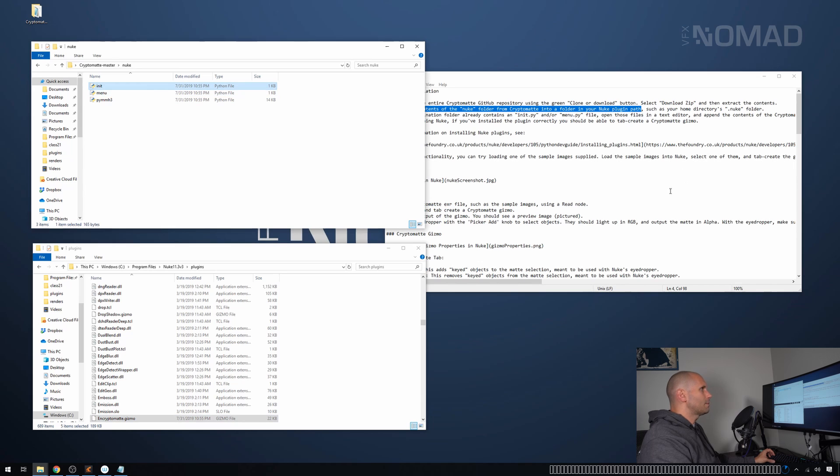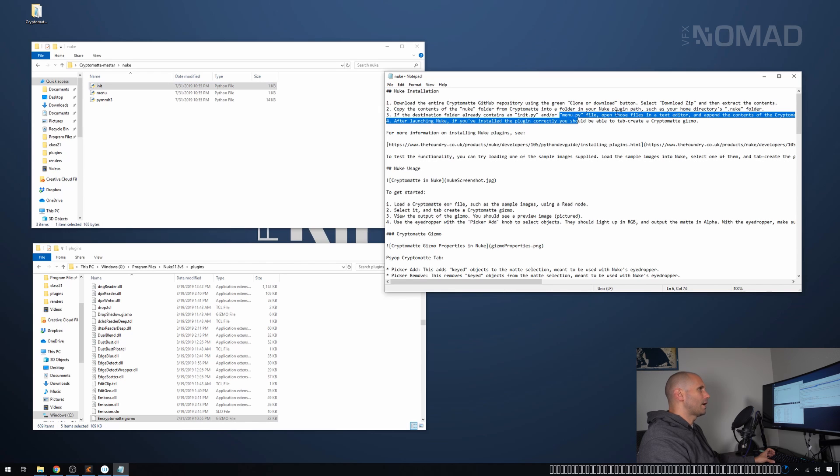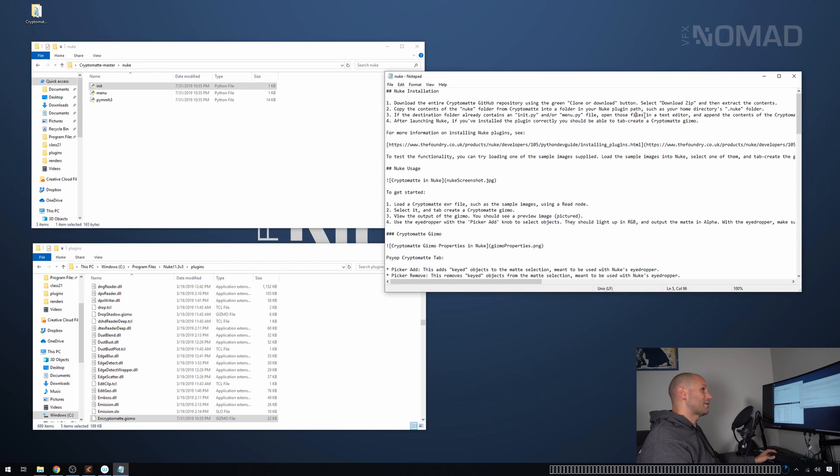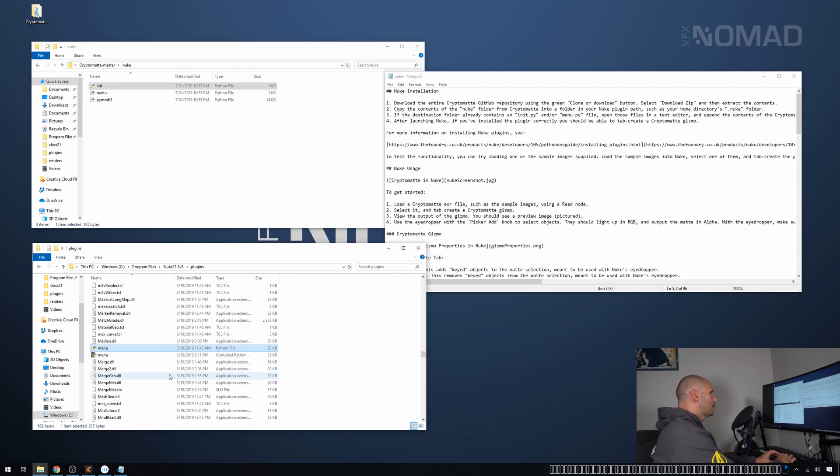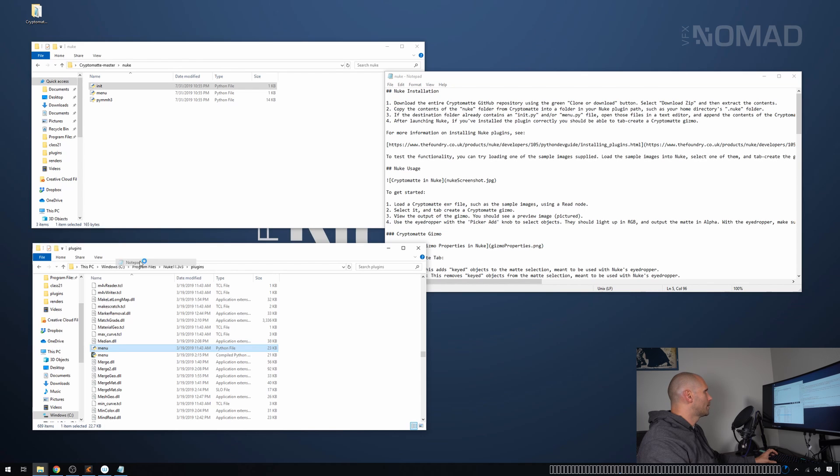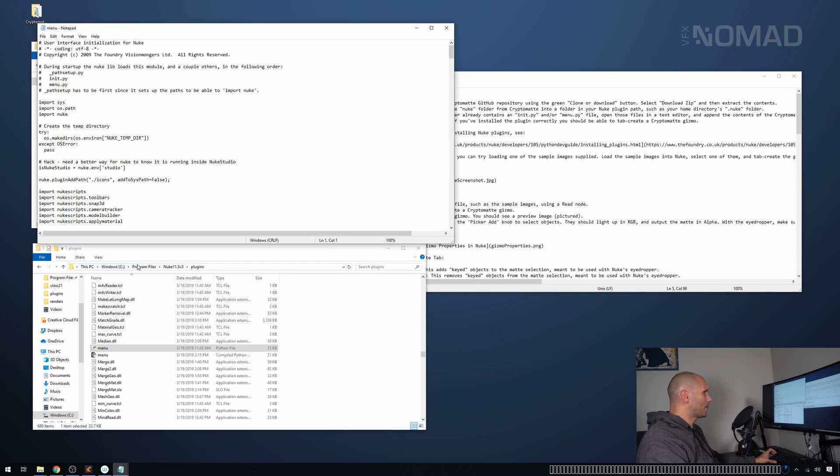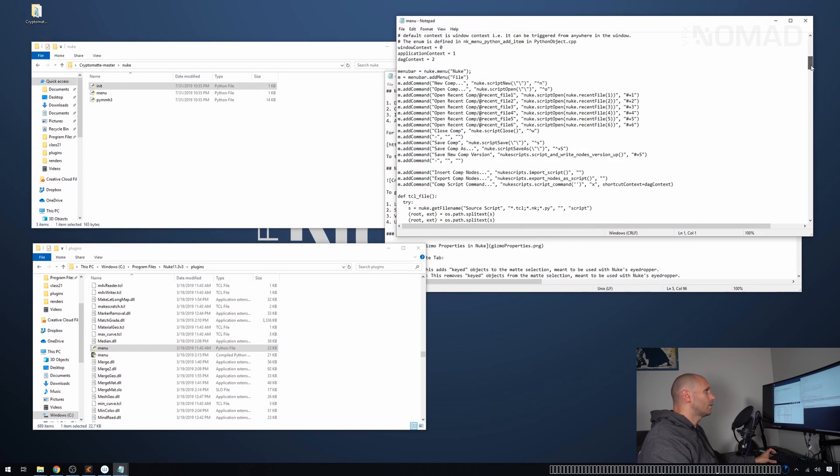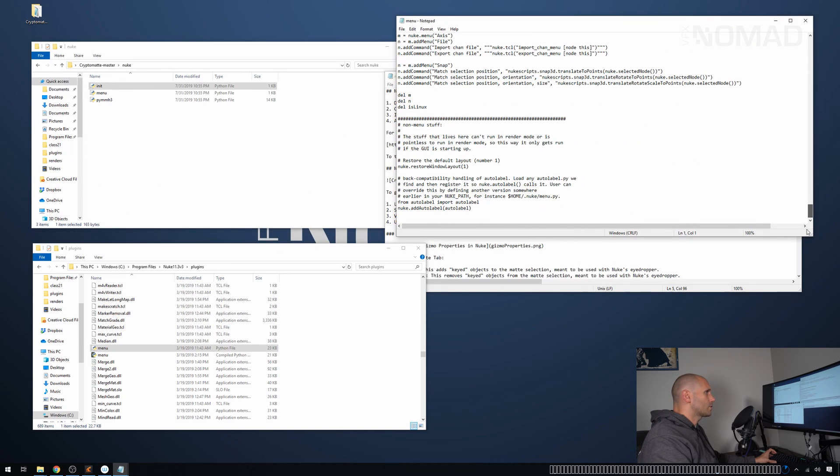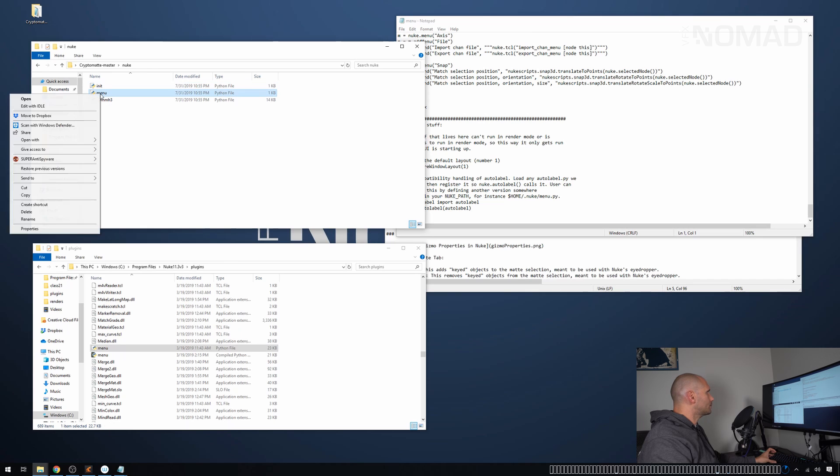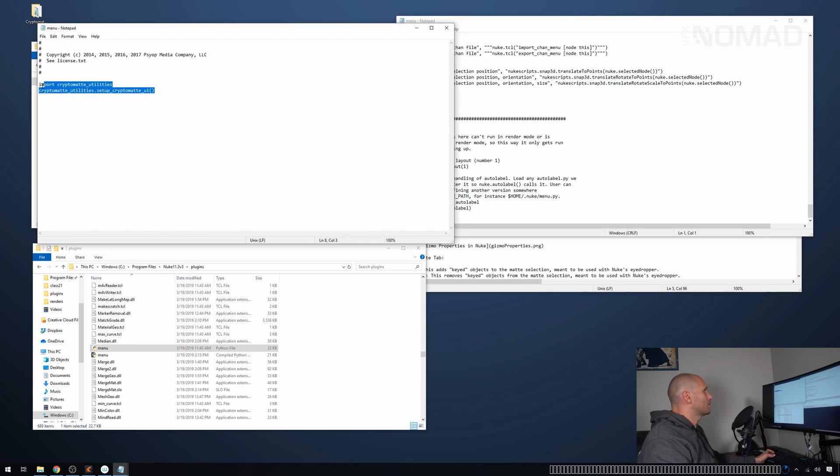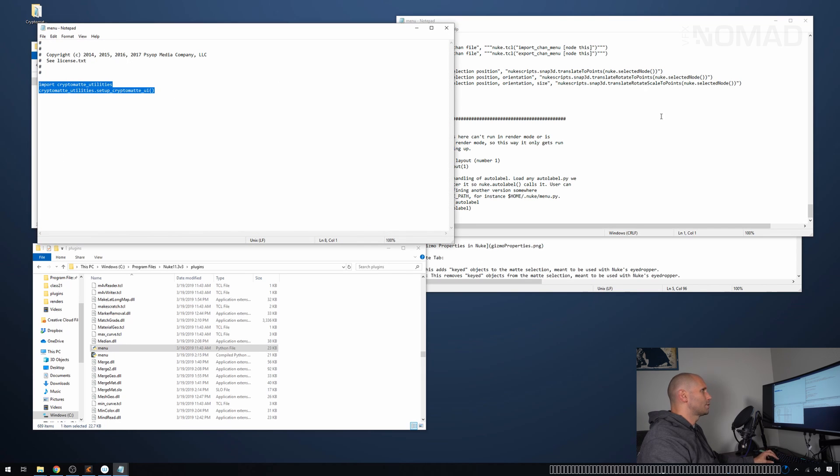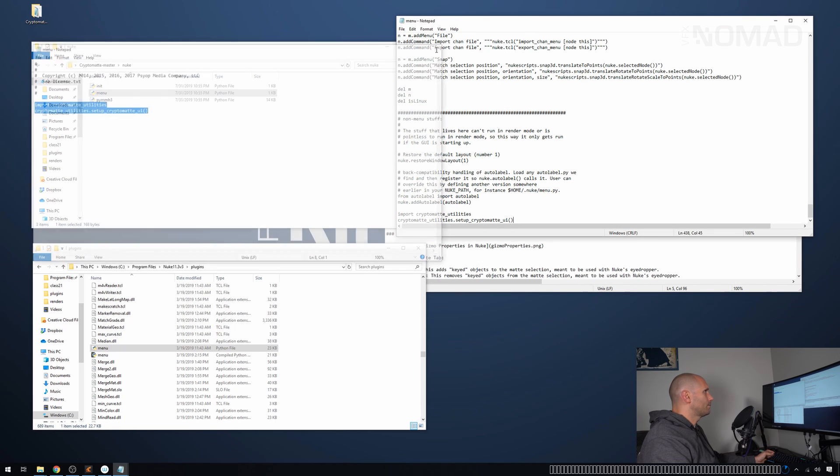The reason that I didn't do that is because it's actually the next line. If the destination folder already contains an init.py or a menu.py, open those files in the text editor and append the contents. So I'm opening the one in the nuke folder and you know, it's the nuke one because it's got loads of stuff in it already. Scroll all the way to the bottom. Then I'm going to open this one here, which is our new one. And you'll see that it has just got two lines in it. So I'm just going to copy those two lines and I'm going to add it to the bottom of our nuke one.